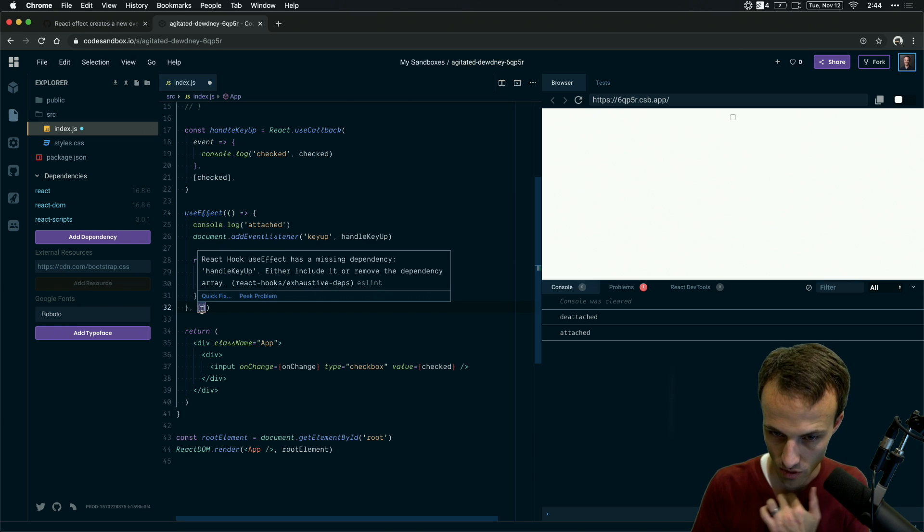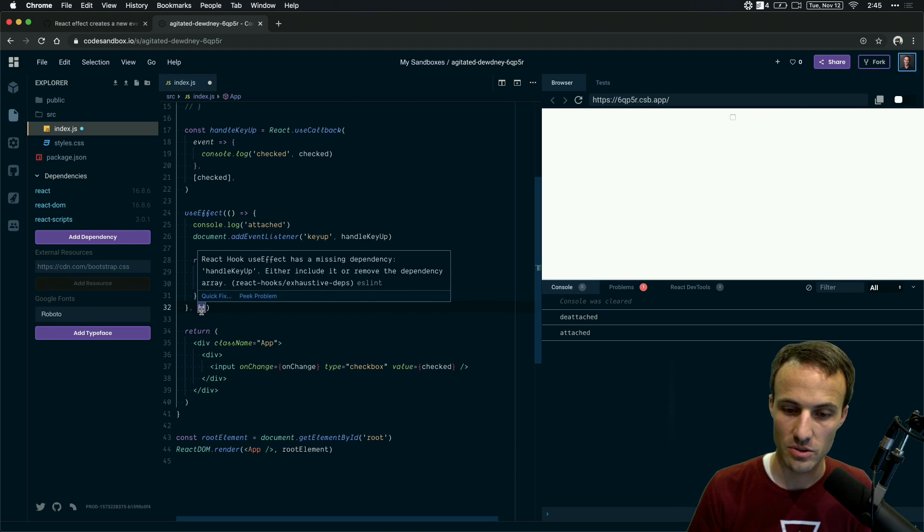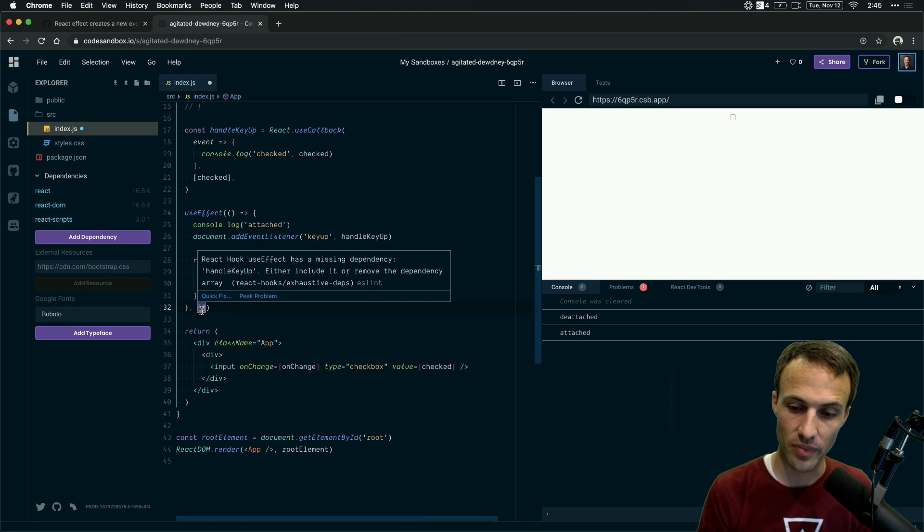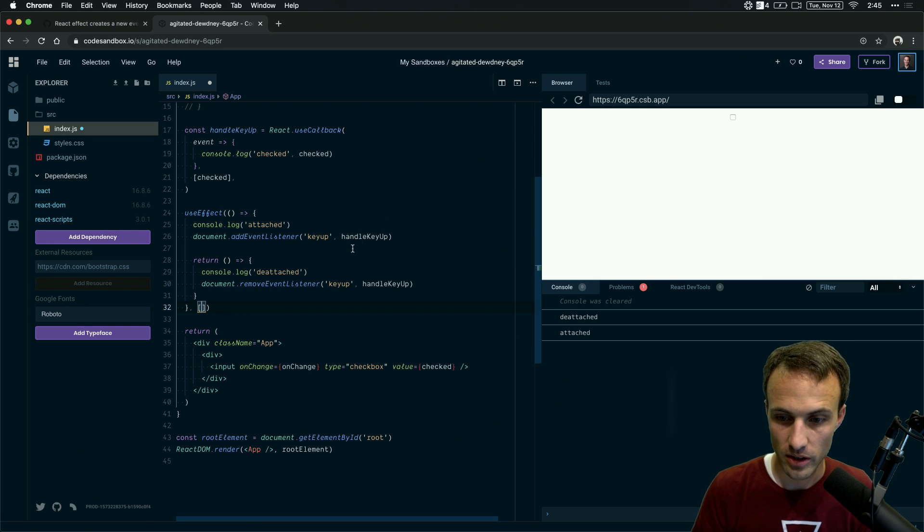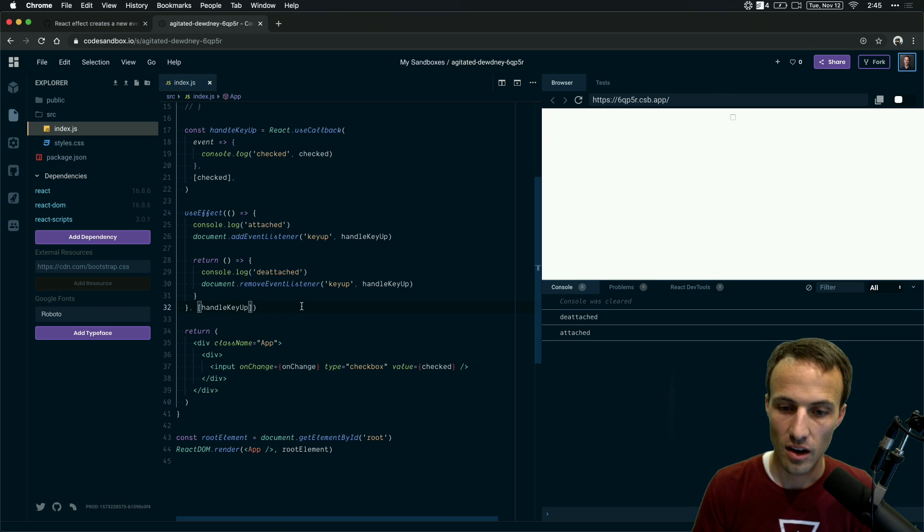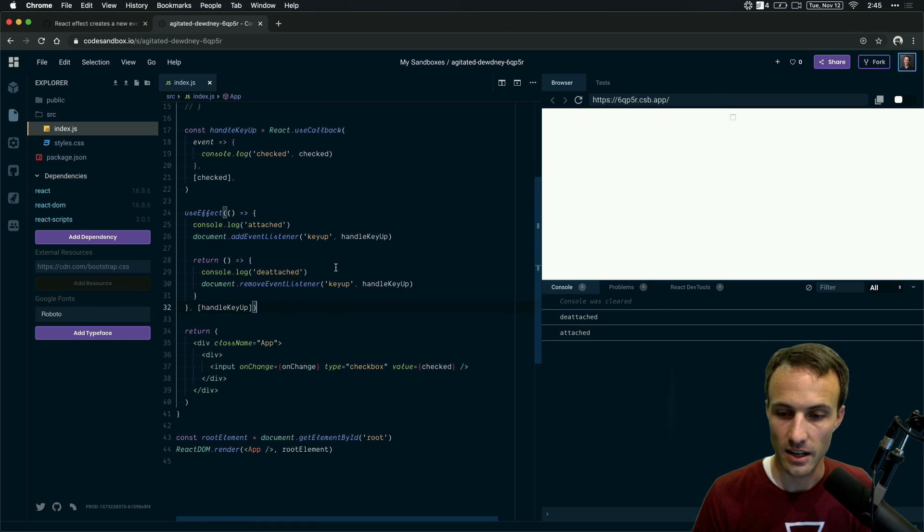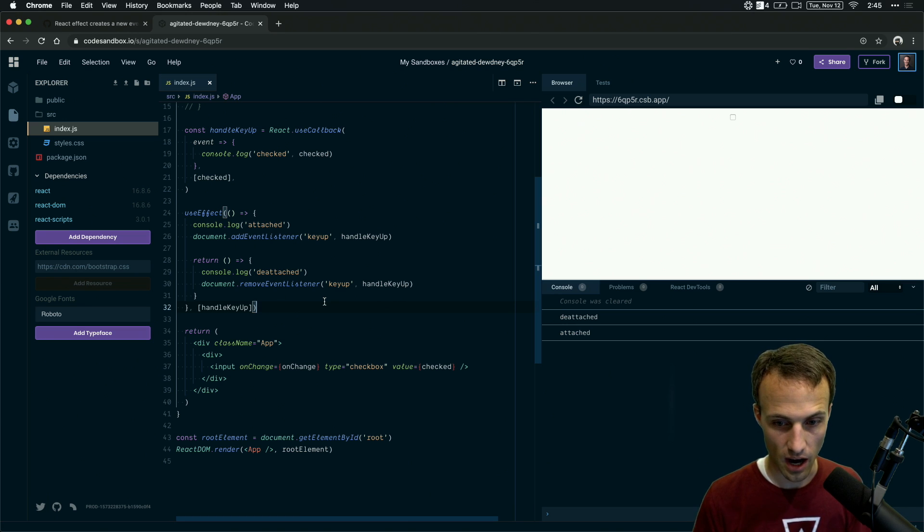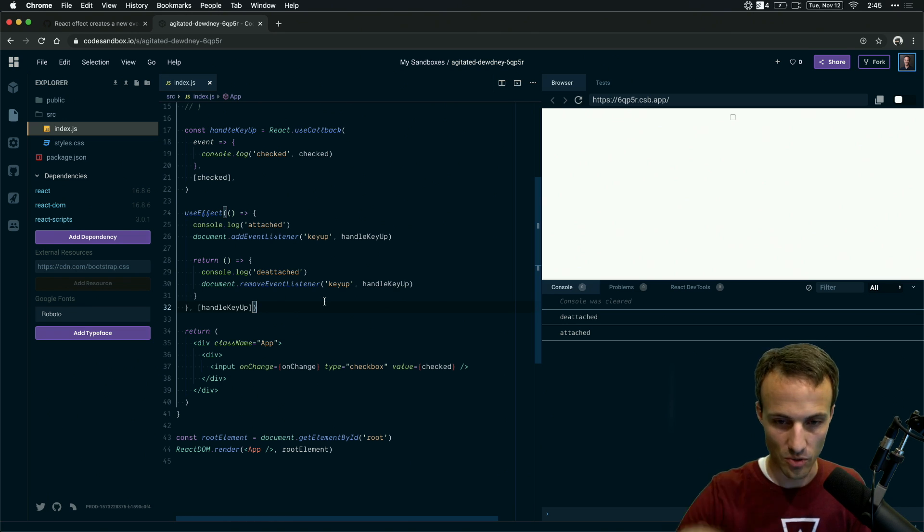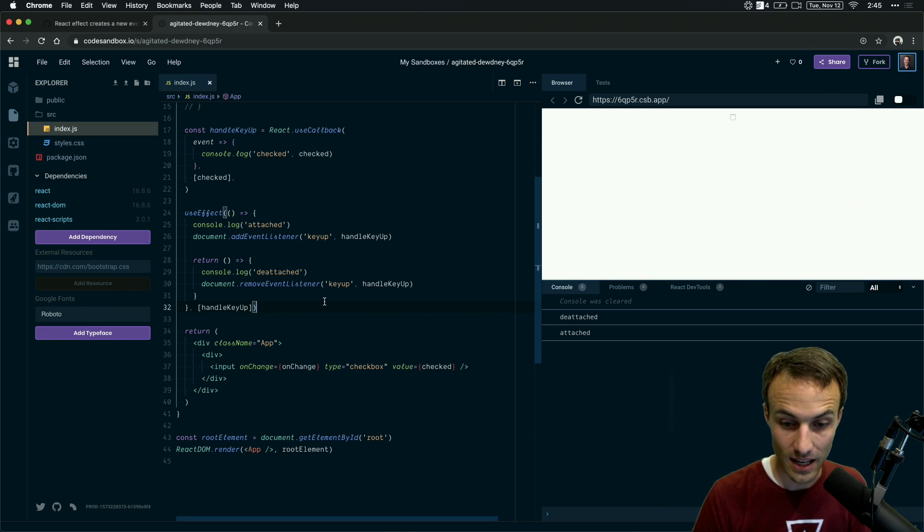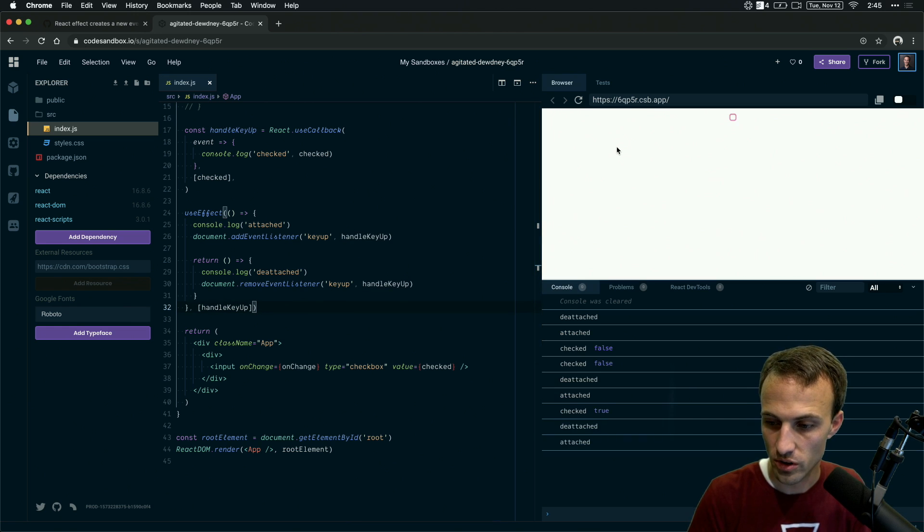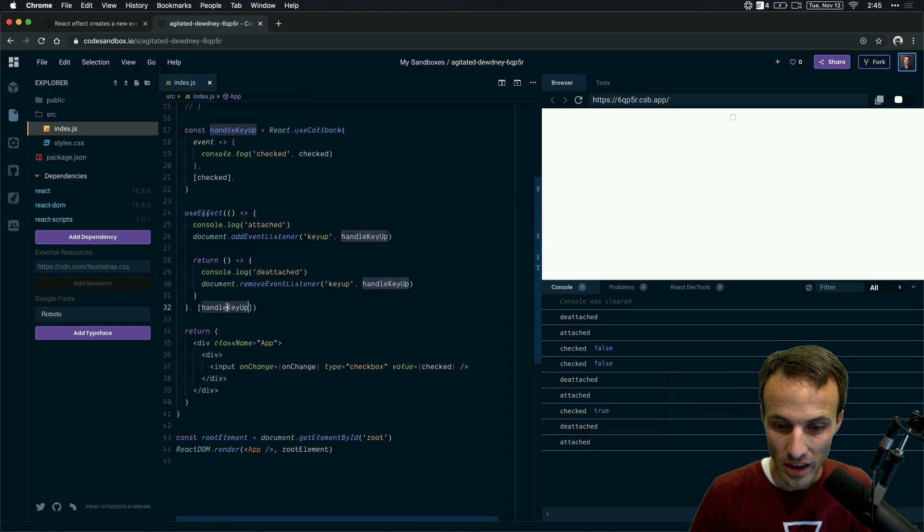But you'll notice that we get this exhaustive deps warning from ESLint. And it's really important to not ignore those warnings. 99% of the time, those warnings are telling you you've got a bug and you need to fix it. So what I'm going to do here is I'm going to say, Hey, I have a dependency on this handle key up function. And so therefore, I don't want you to re-render or to recall my effect callback or call my cleanup unless the handle key up function changes. Okay. And then if we do this, we'll notice that it's still getting detached and reattached on every single time.